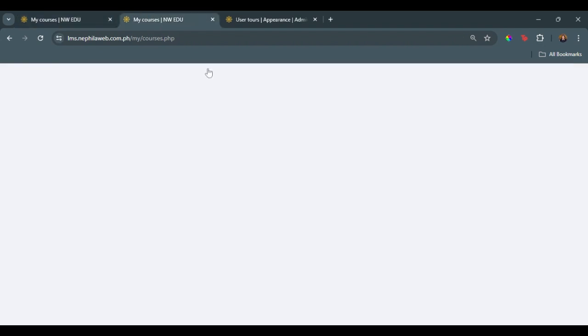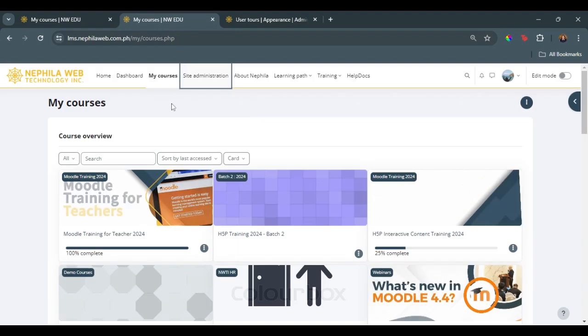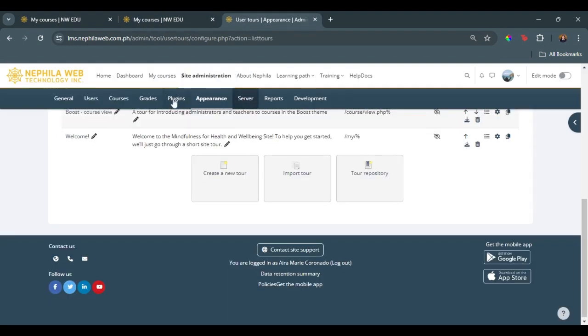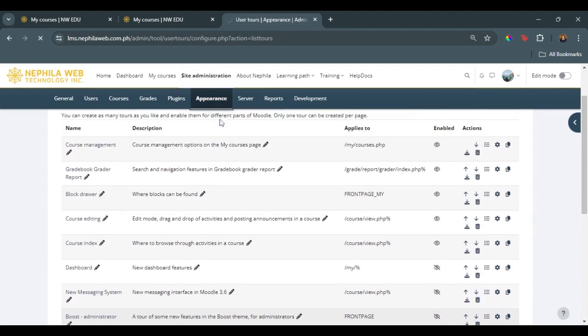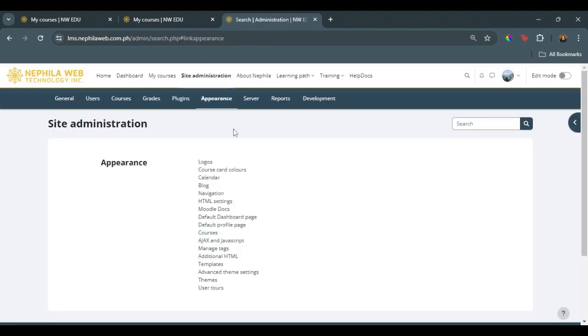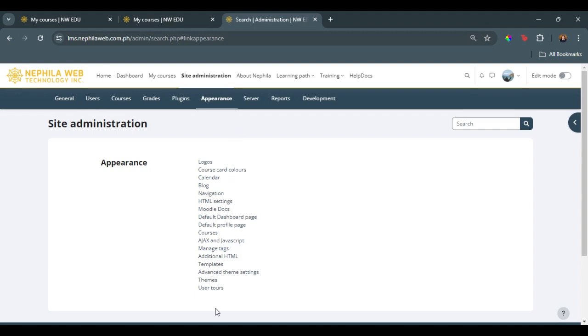So to do that, we have to go to our LMS site administration and look for appearance. Upon accessing the appearance page, we look for the user tours.